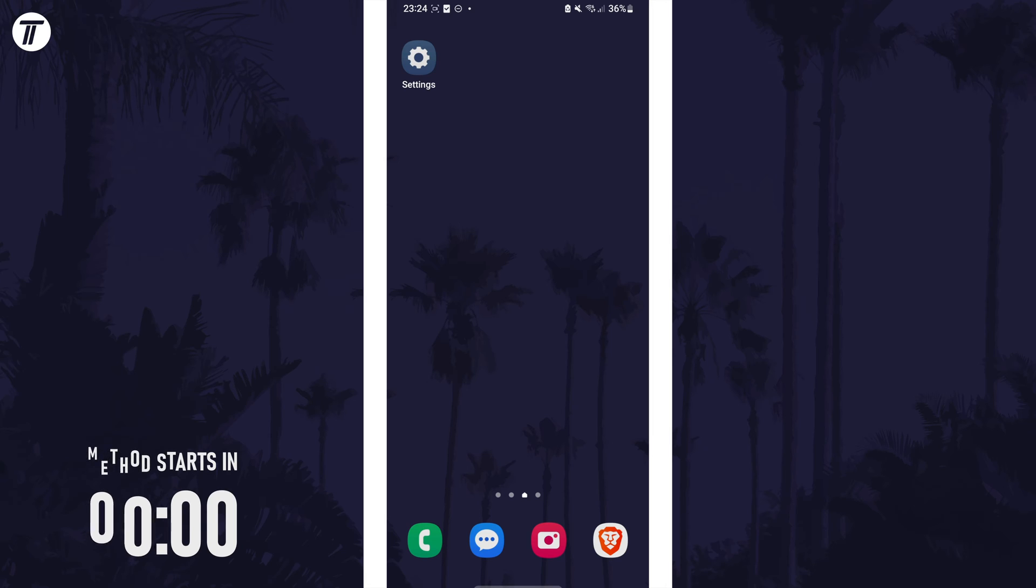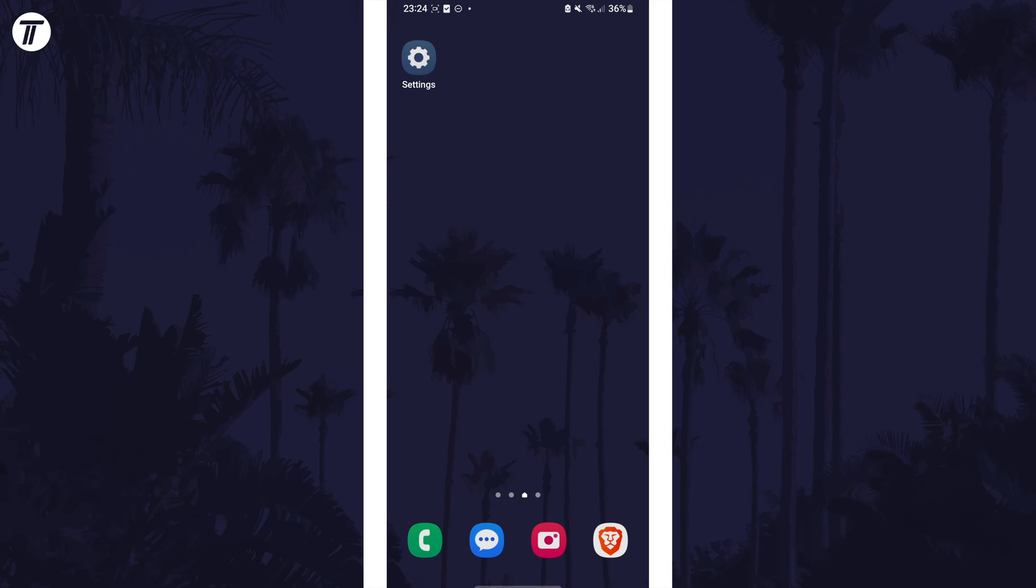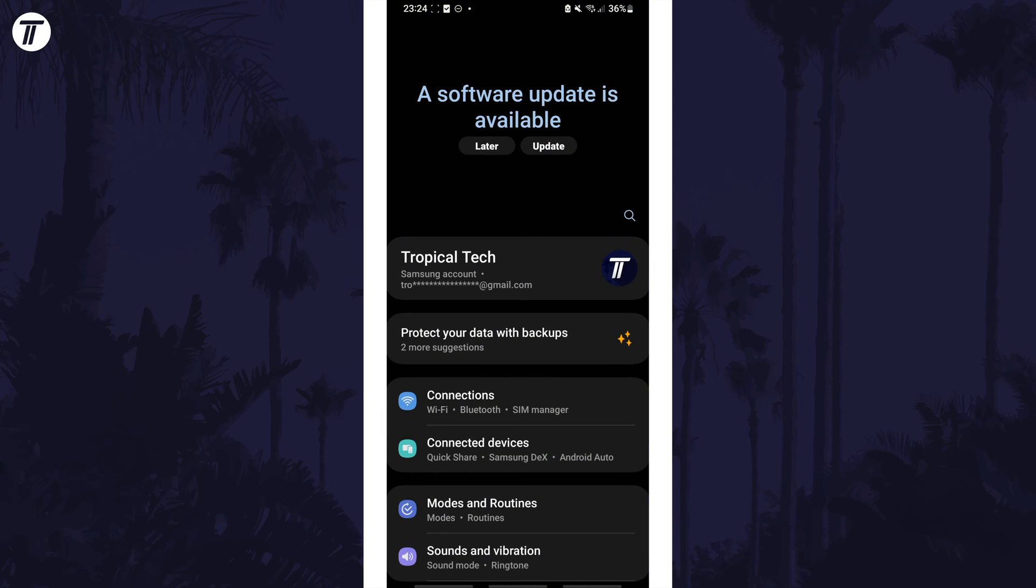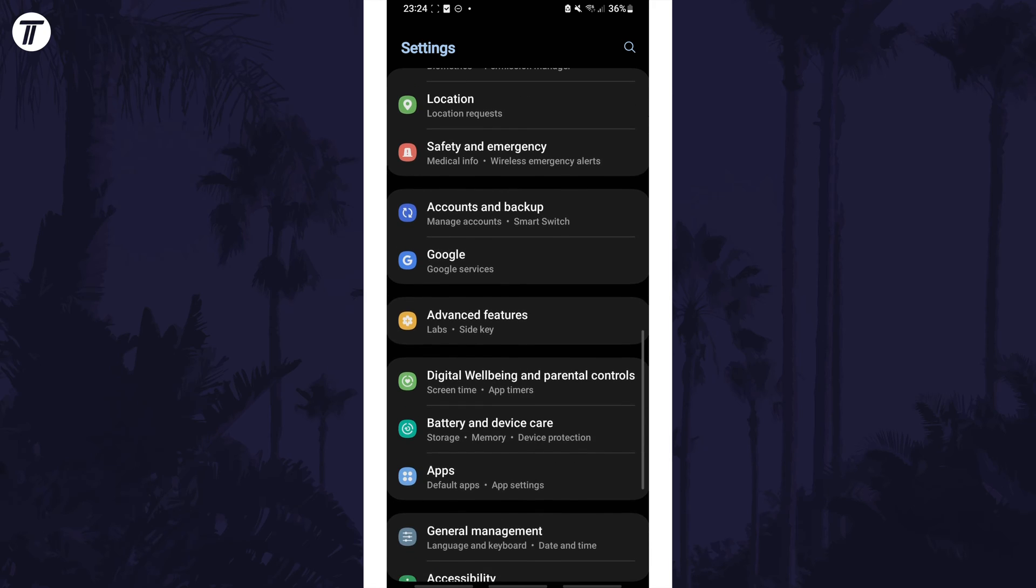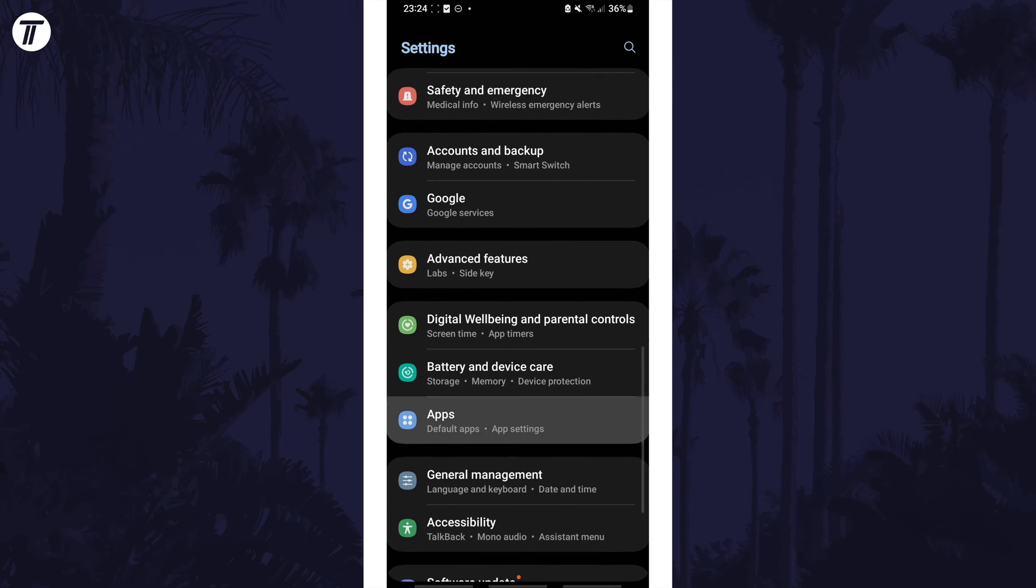To check an app's data usage, open the settings app first and then scroll down and select apps from the list.